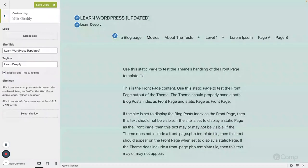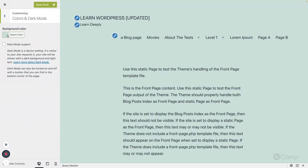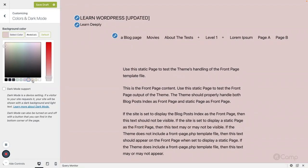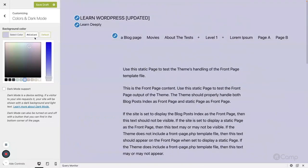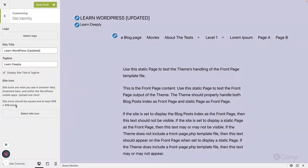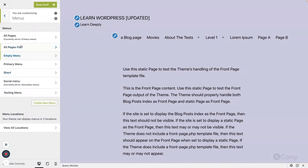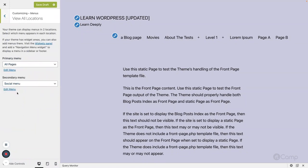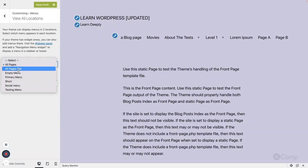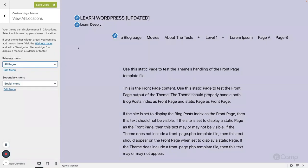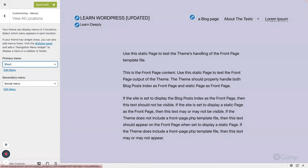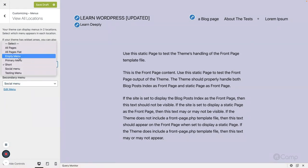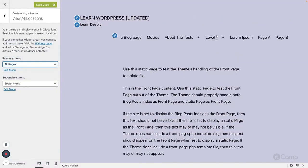There are many settings available — site identity, colors, dark mode. You can also change colors; for example, let me use a pink color and keep it. You can also change menus — you can see the menu locations available and from the dropdown select which menu to use. For example, in the primary menu displayed in the header, you can see right away how the menu looks on the front end.